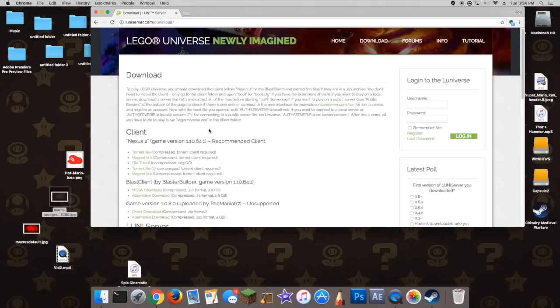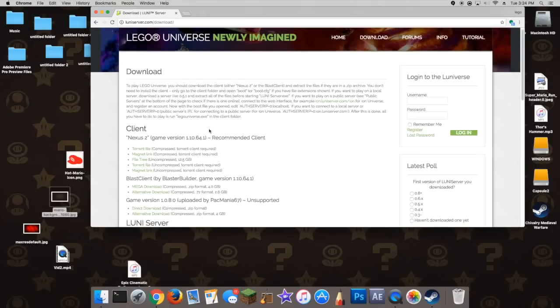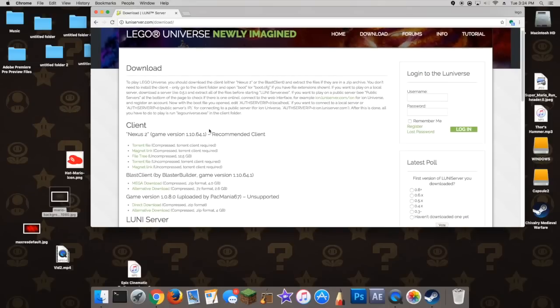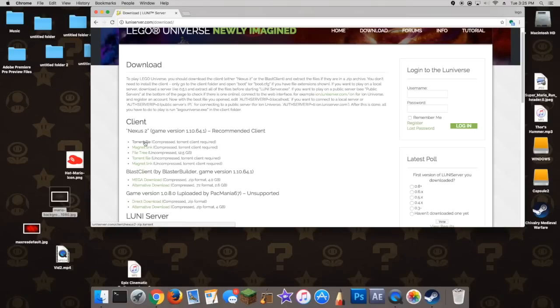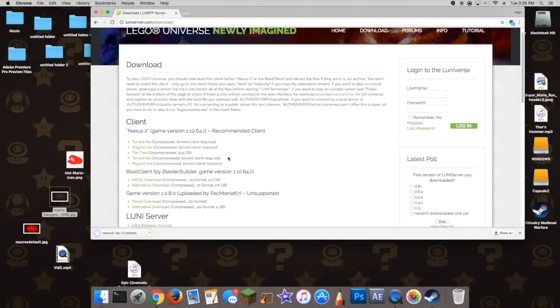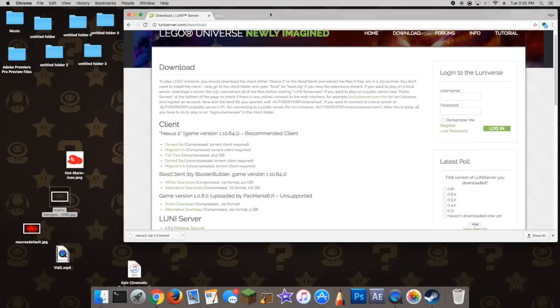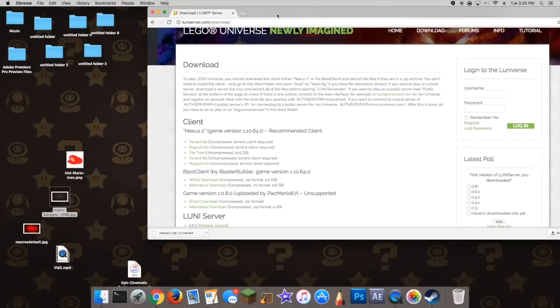Now go to the top part on the client, like under the client section, that is called Nexus 2. And you're going to download the torrent file — it is the very top one on the list — you're just going to click on it to download it.